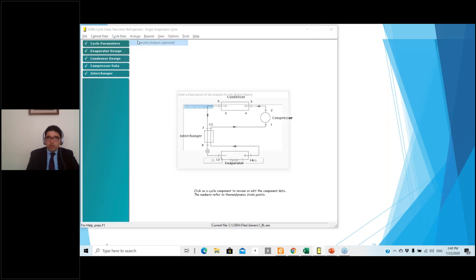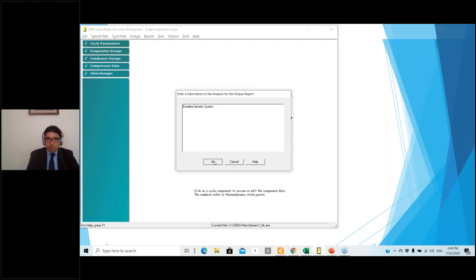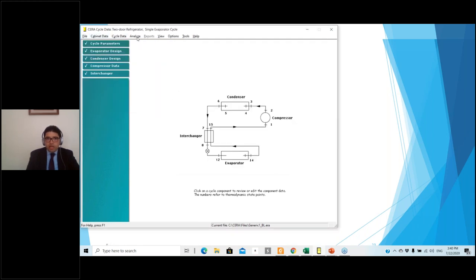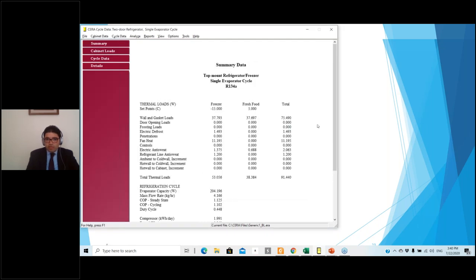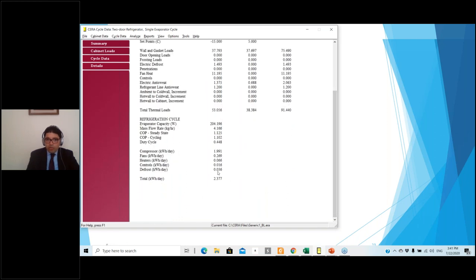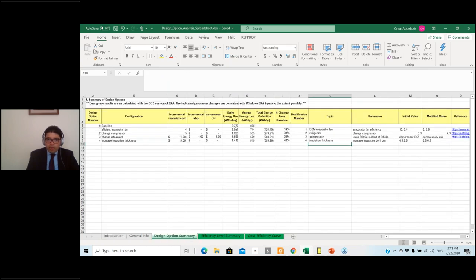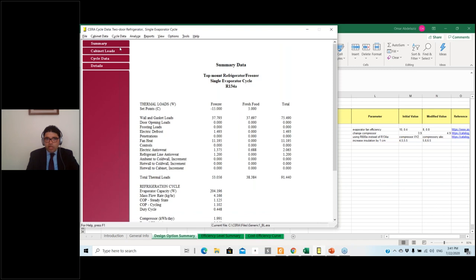Once that's done, you describe your analysis, save the file, and begin the simulation. The results show freezer set point, fresh food set point, and total thermal loads. Here the fan heat is 11.2W out of a total freezer load of 53W — that's almost 20% of the freezer load coming from the fan alone. The freezer load is almost 60% of the total refrigerator load. With this design, the baseline energy consumption is 2.377 kWh/day. I record this baseline in my design options sheet.